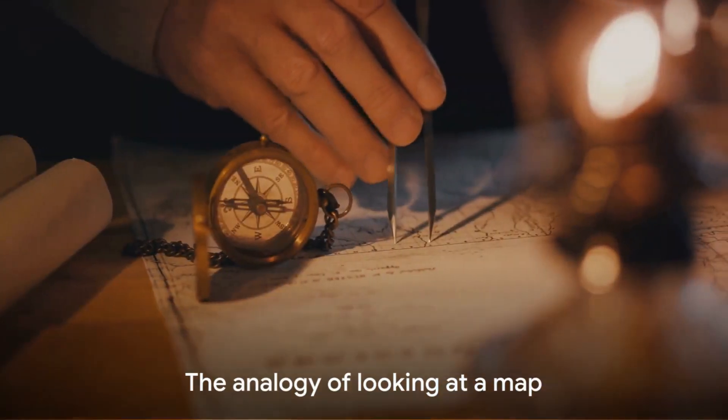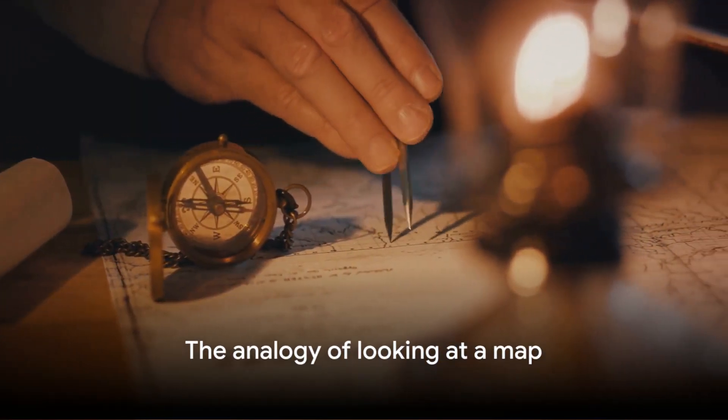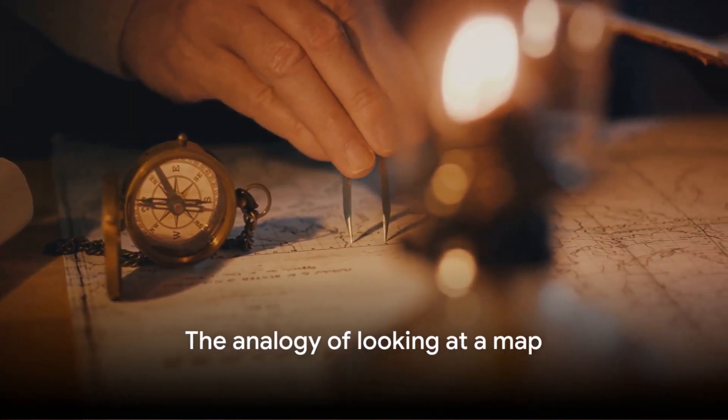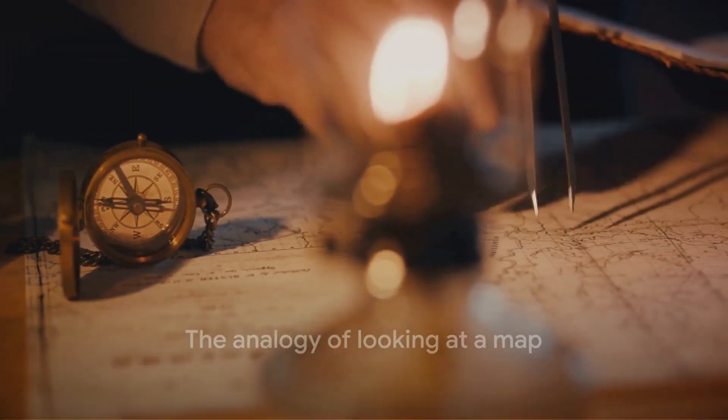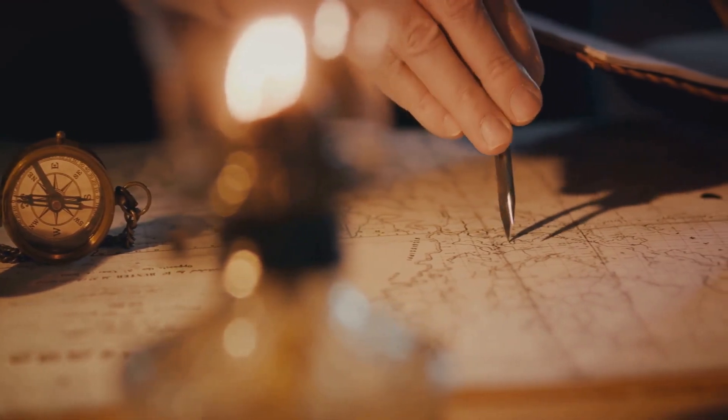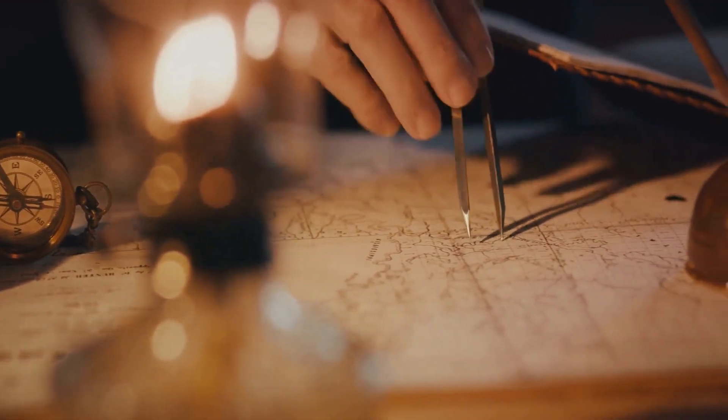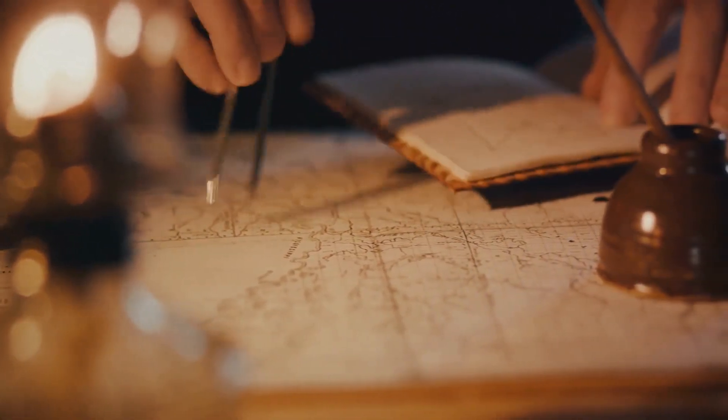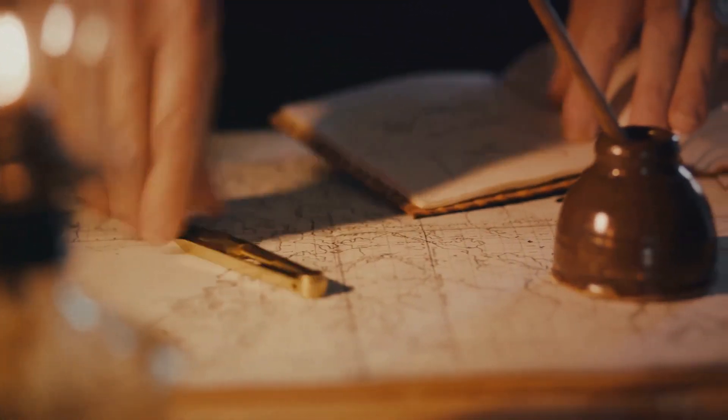This might sound complicated, but it's a lot like looking at a map. The first matrix is like the compass direction, the second is like the scale of the map, and the third is like the rotation.